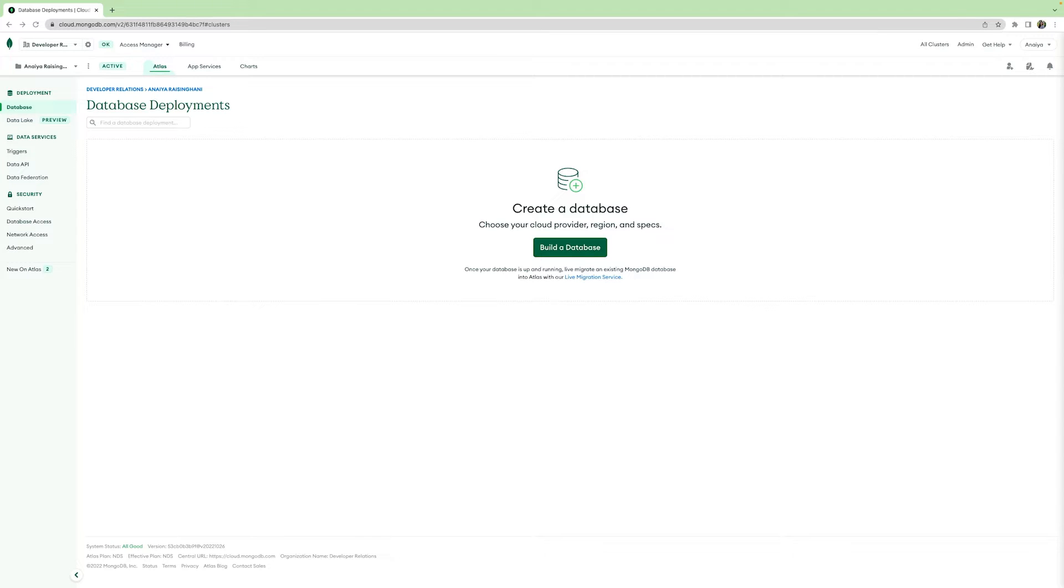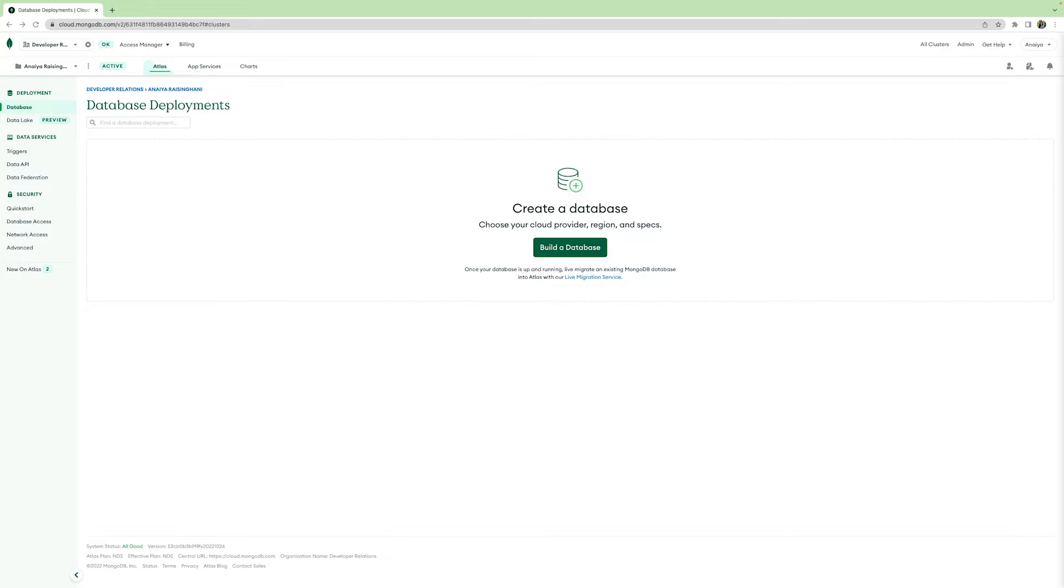For those who want to hit the ground running and incorporate a database into their project without wanting to deal with all of the infrastructure, resources, and time that is normally needed with dealing with on-premise or self-managed database instances or clusters, MongoDB Atlas is the perfect solution. With Atlas, it is possible to spin up a cluster in minutes and it allows for flexibility so you can truly make your project yours.